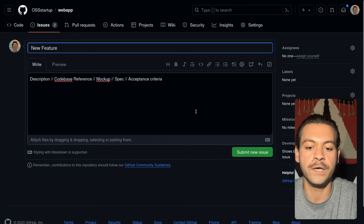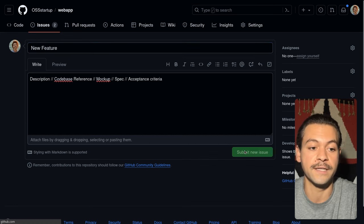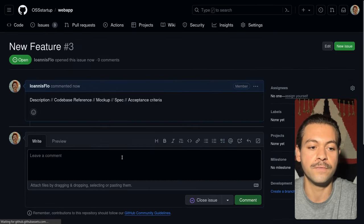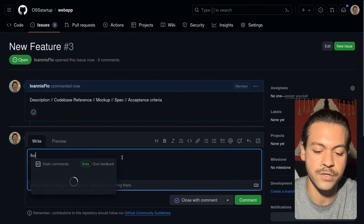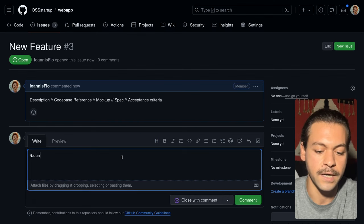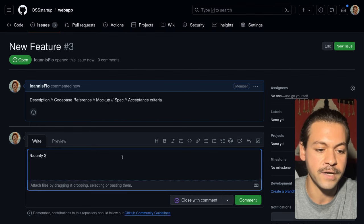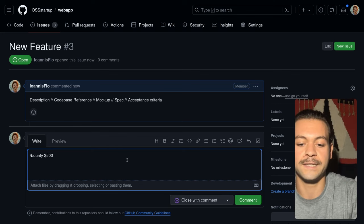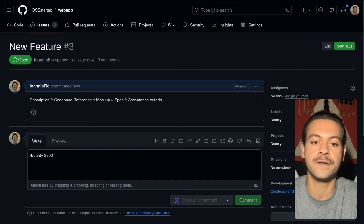Now if we head over to an issue on GitHub, we see a new feature with the description and the codebase reference, the mockup, the spec. We're going to type slash bounty 500.